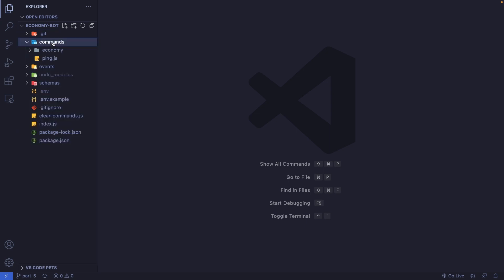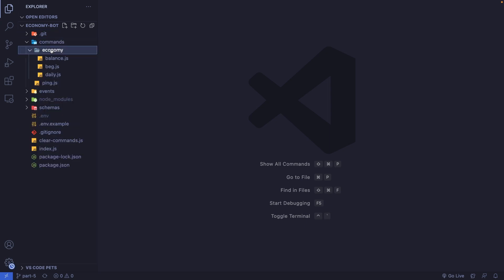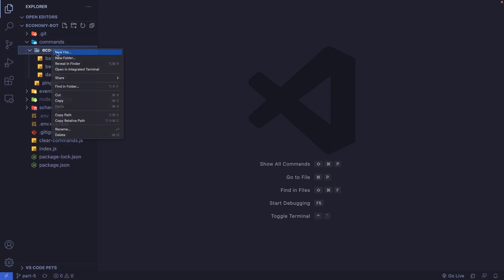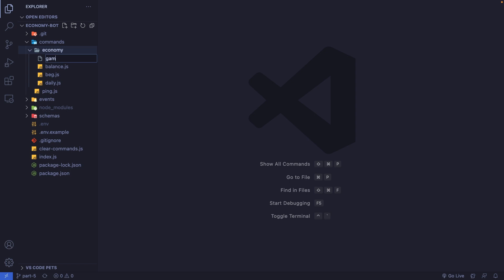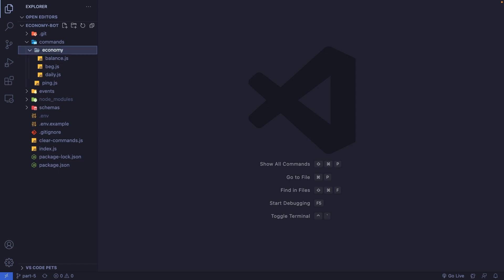Let's get started by creating a command file. I'm going to create this inside my economy folder and call it gamble.js.